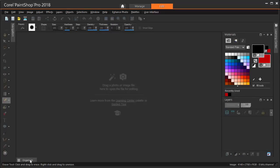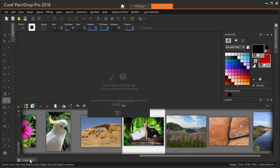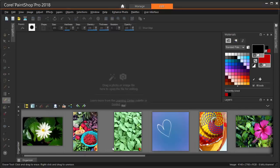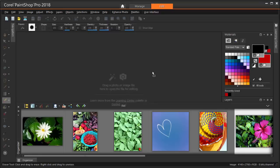For the second technique, I'll use a different photo. I'm going back to the organizer and bringing in this pink flower. This time, I'm dragging and dropping it into the Edit workspace.